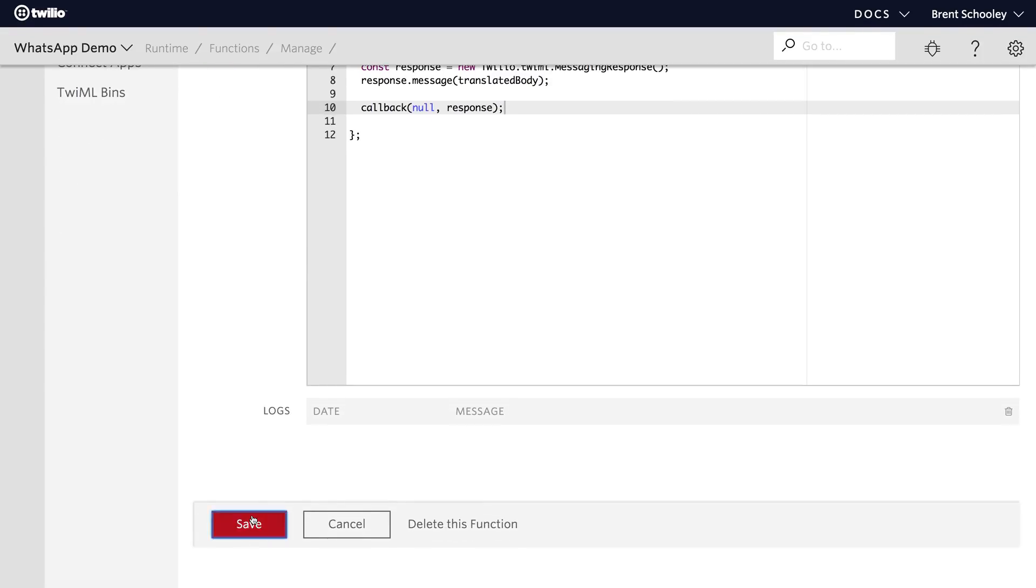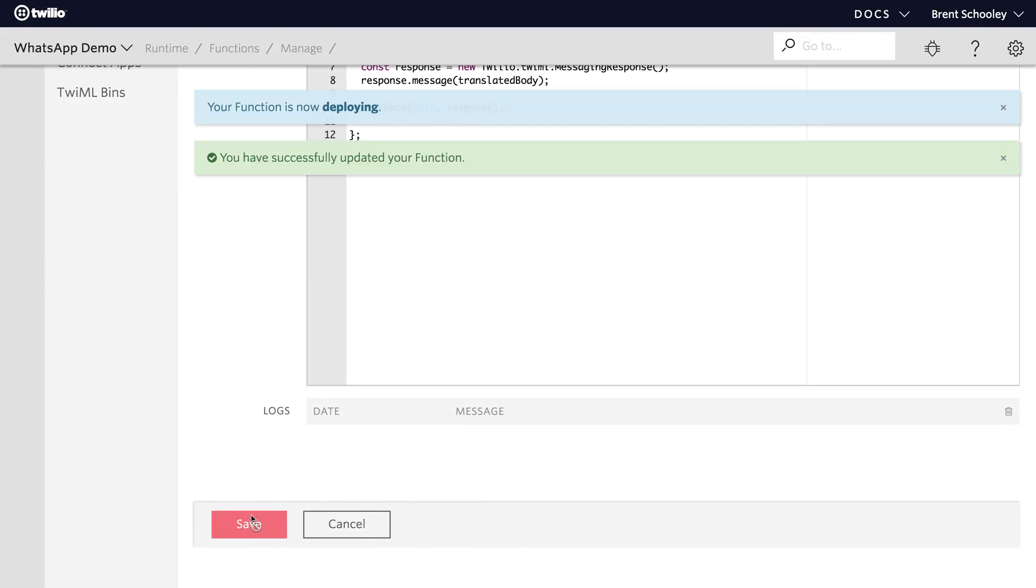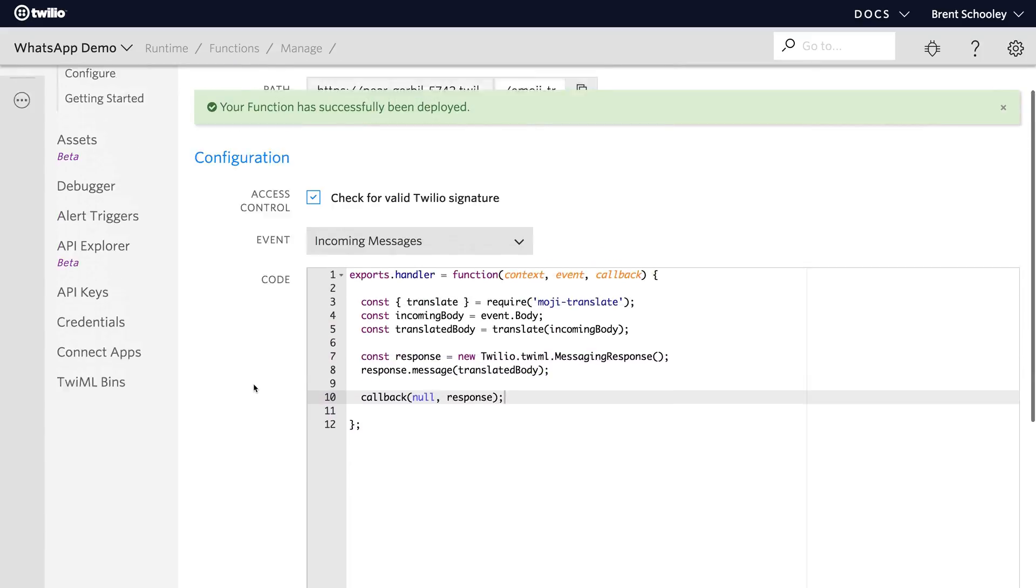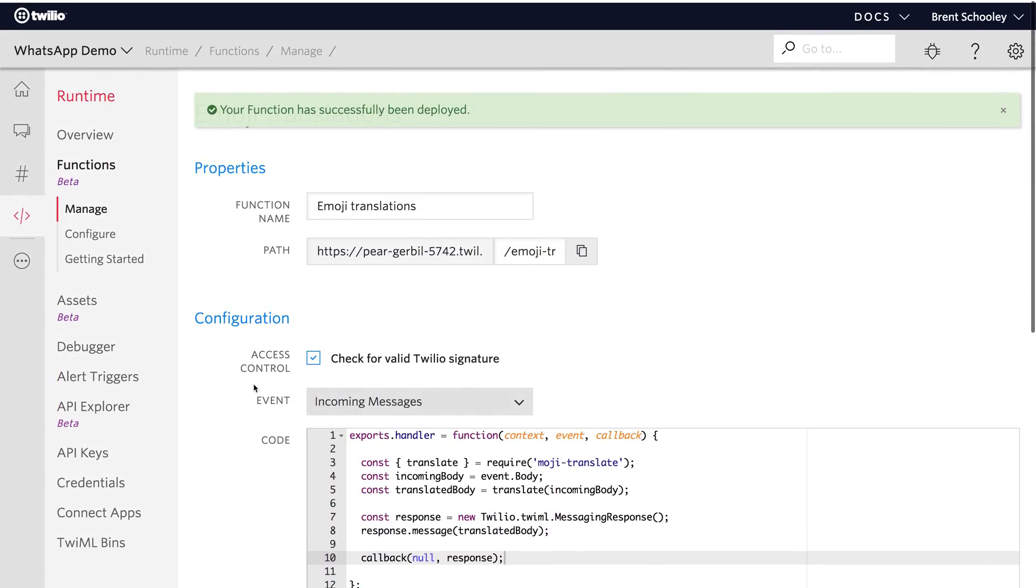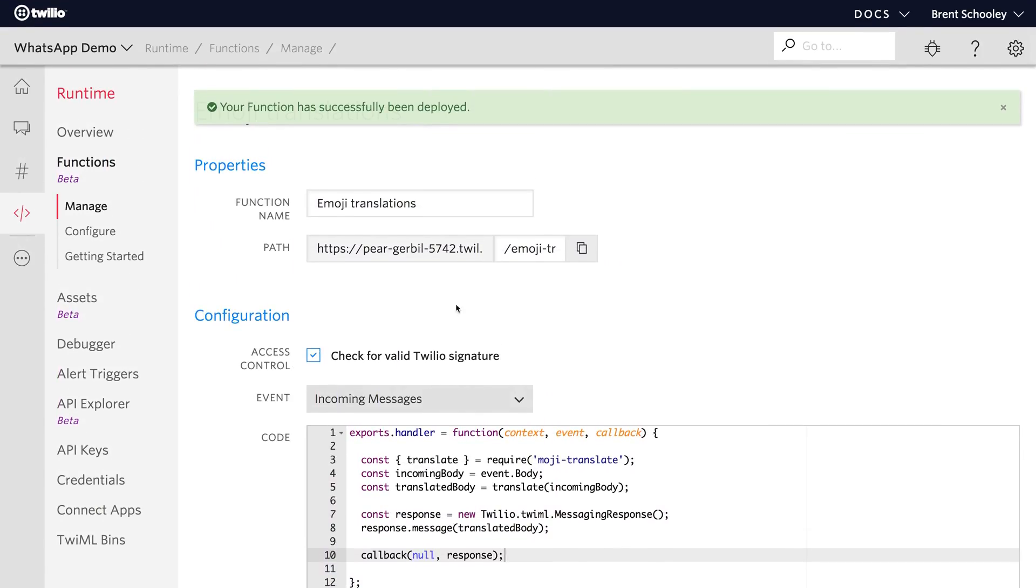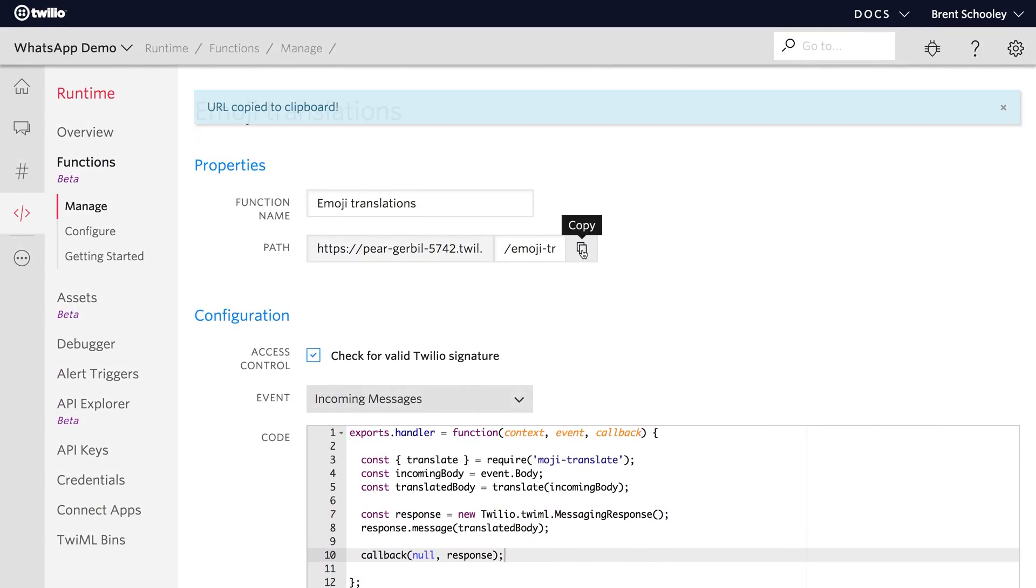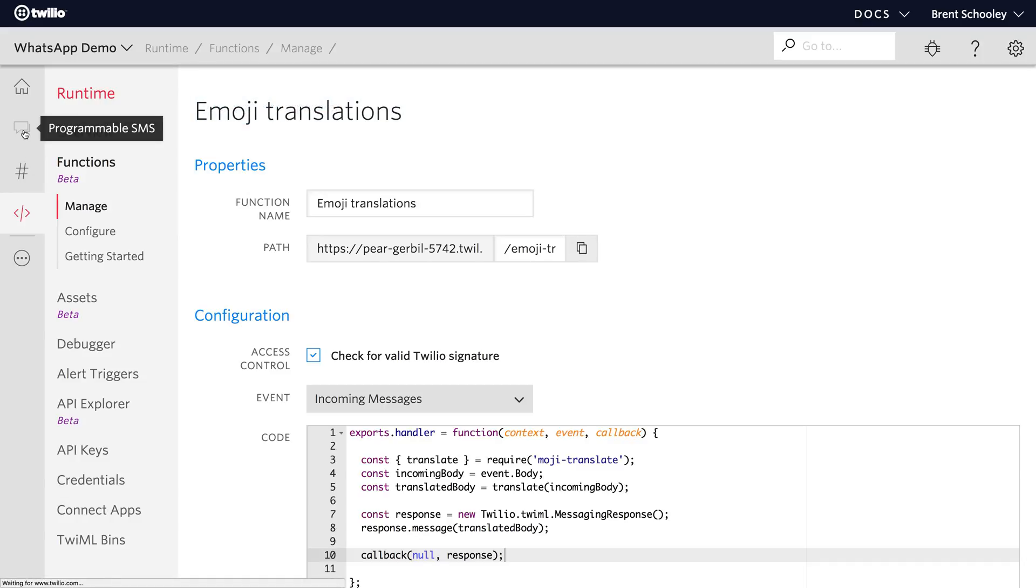Once that code's written hit save and we can head back over to our programmable SMS taking that URL with us. Make sure you hit that copy button before you continue.